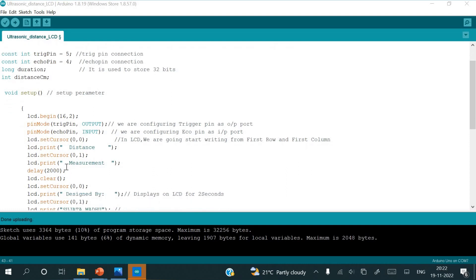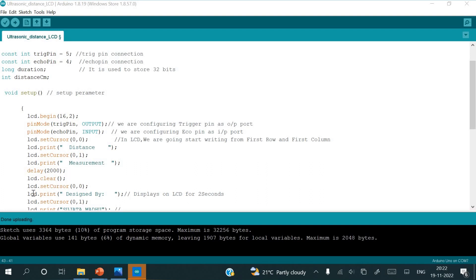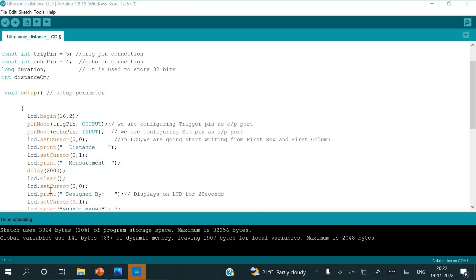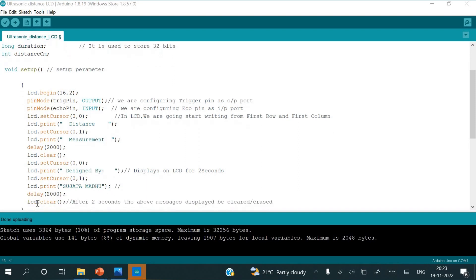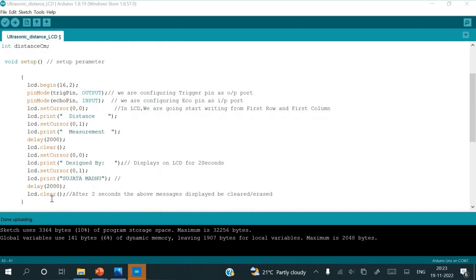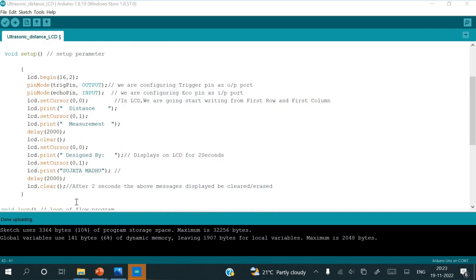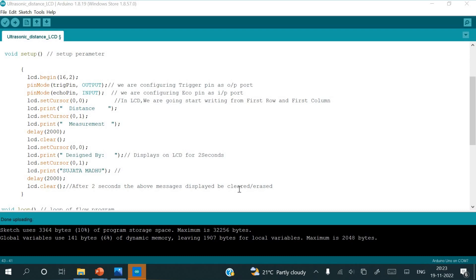After displaying distance and measurement in independent row and column, it is going to wait for 2 seconds. Later by writing LCD dot clear, we are clearing whatever we have written here in distance measurement. Then we will start as LCD dot set cursor from 0,0, that is first row and first column as designed by Sujata Madhu, which is also going to wait for 2 seconds. Again LCD clear, after 2 seconds the above message displayed will be cleared or erased.